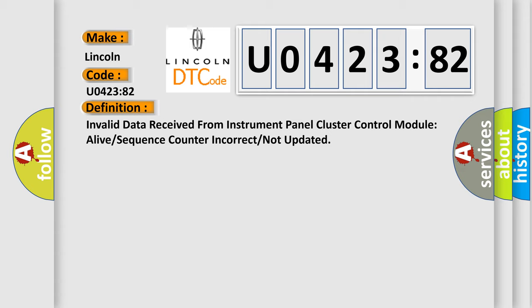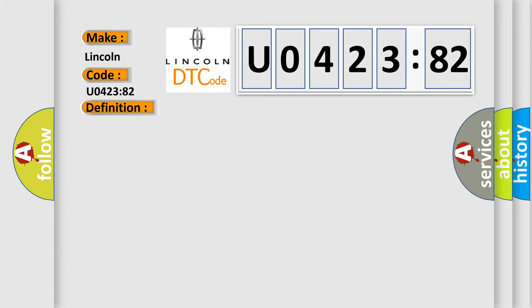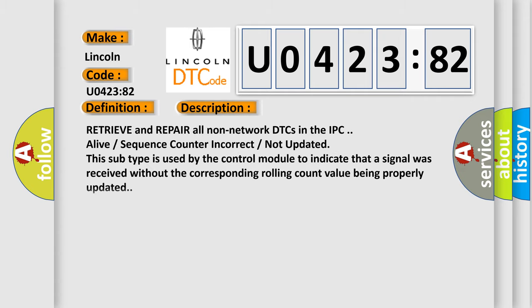And now this is a short description of this DTC code. Retrieve and repair all non-network DTCs in the IPC. Alive sequence counter incorrect, not updated. This subtype is used by the control module to indicate that a signal was received without the corresponding rolling count value being properly updated.